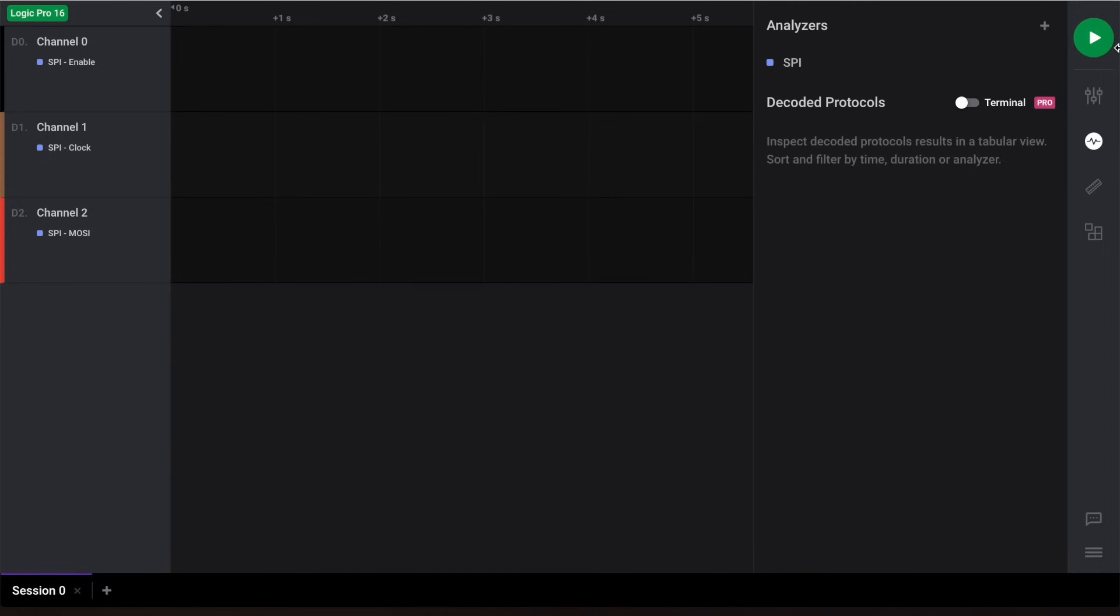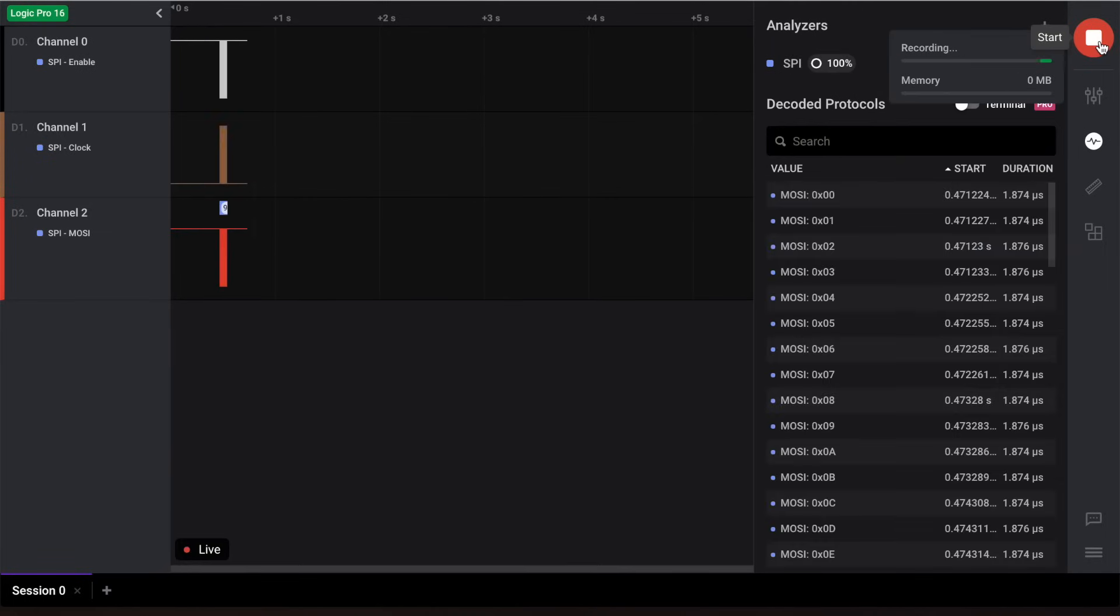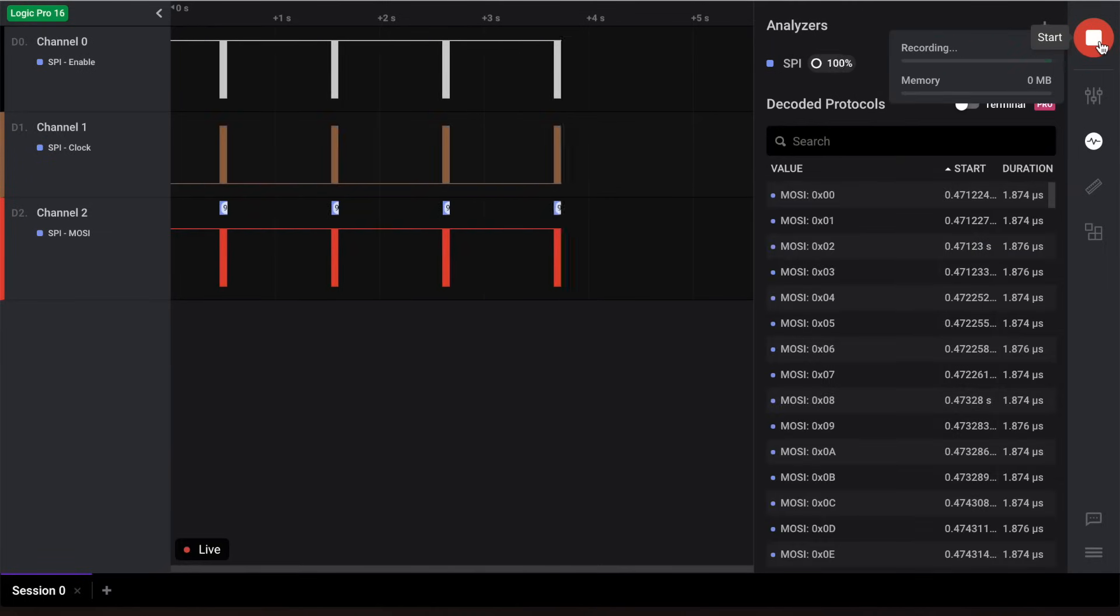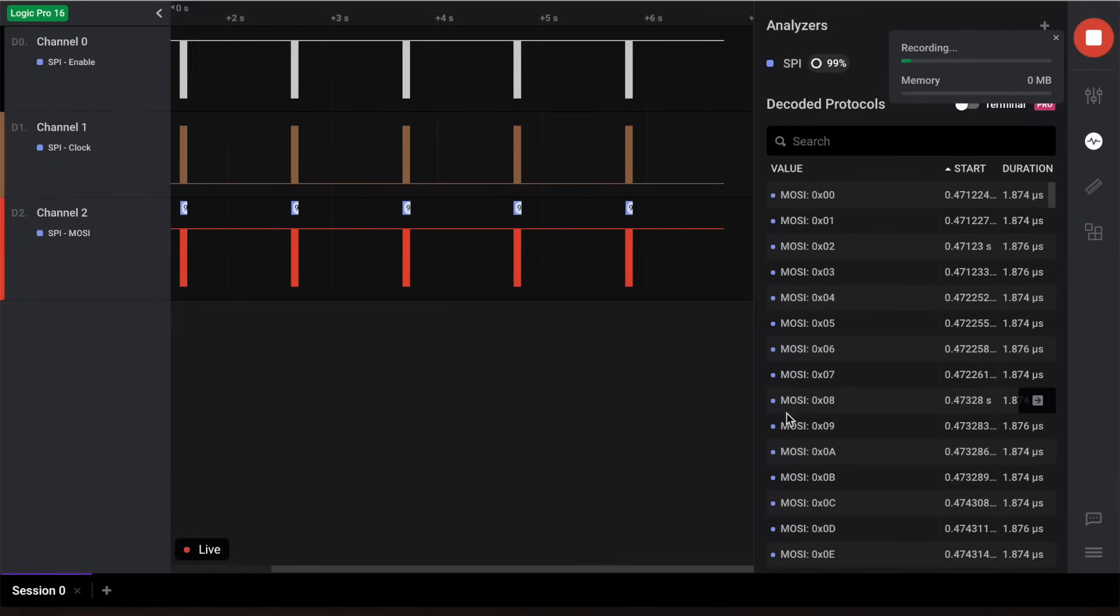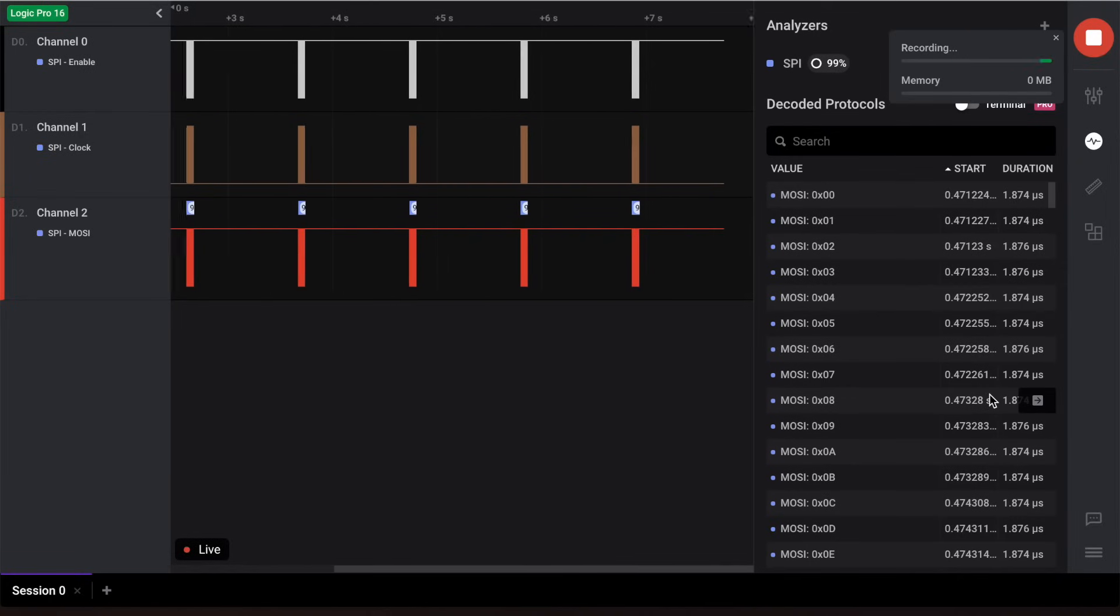Now let's click start. We've programmed the Arduino to send out SPI data every second, and you'll notice that it gets decoded in real time by the table on the right. Once the capture is complete, there are a few ways you can view your decoded data from within the application.